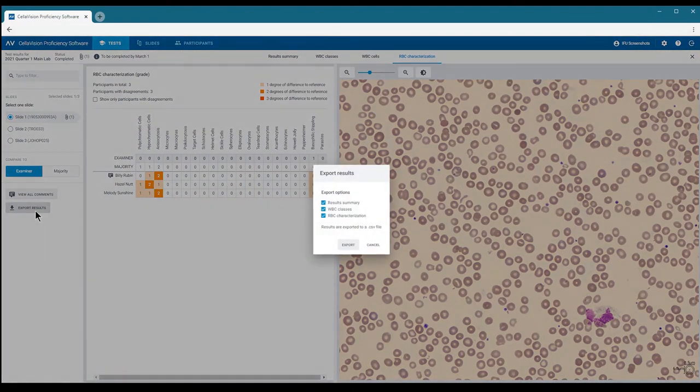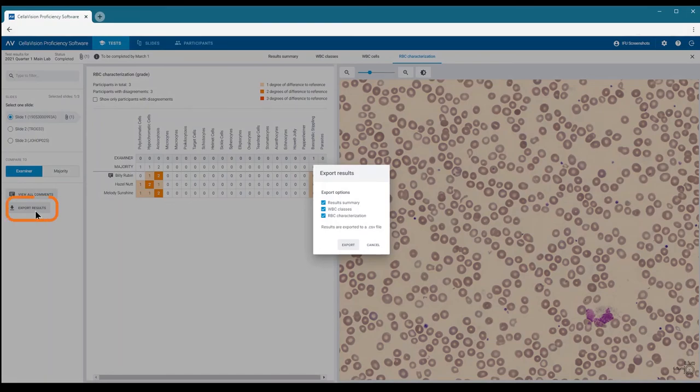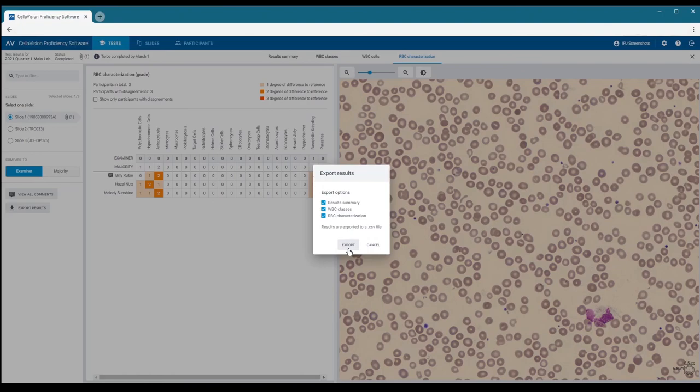If you want to export the results, you can easily do so by clicking Export Results in the side panel and selecting which results to export to a CSV file. Click Export, enter a name for the file and click Save. The results are saved as a standard CSV file, which you can open in a program such as Excel for further manipulation.